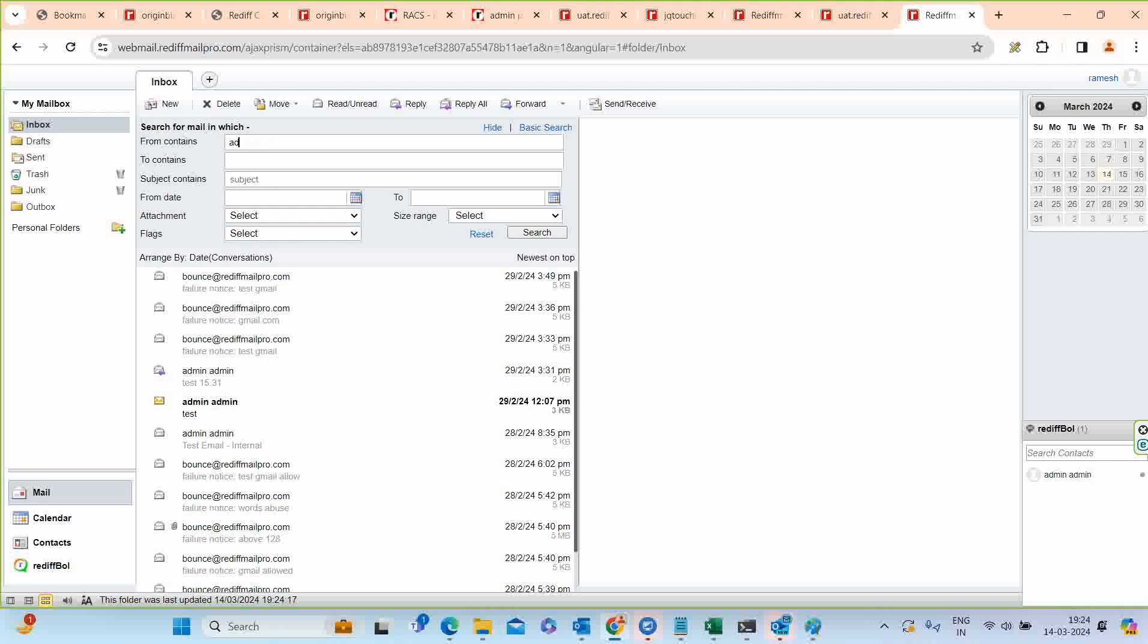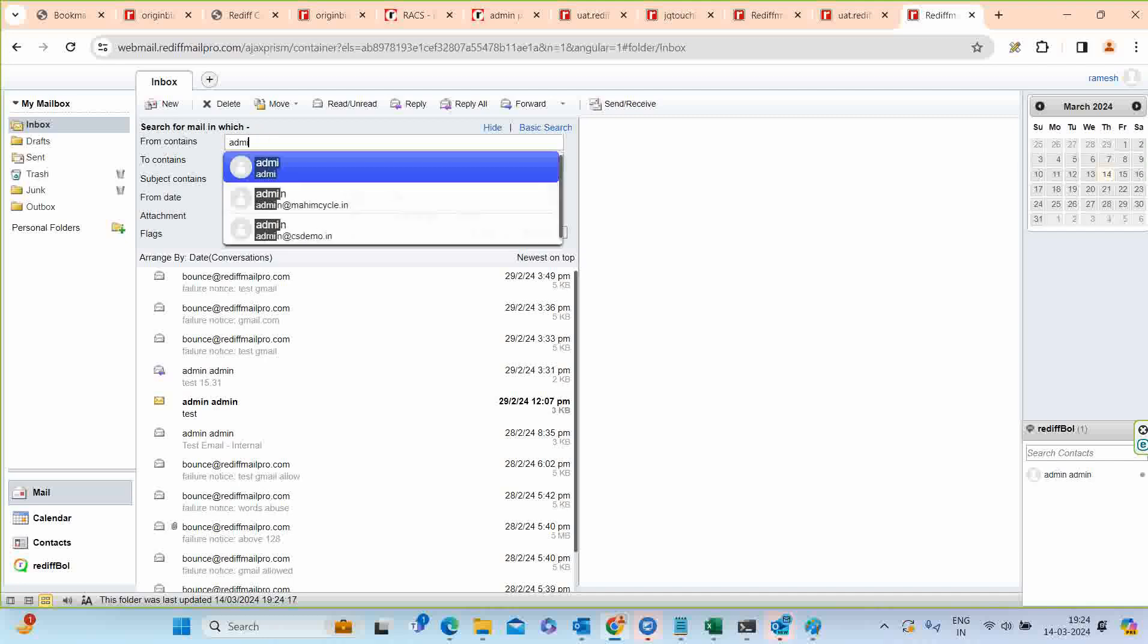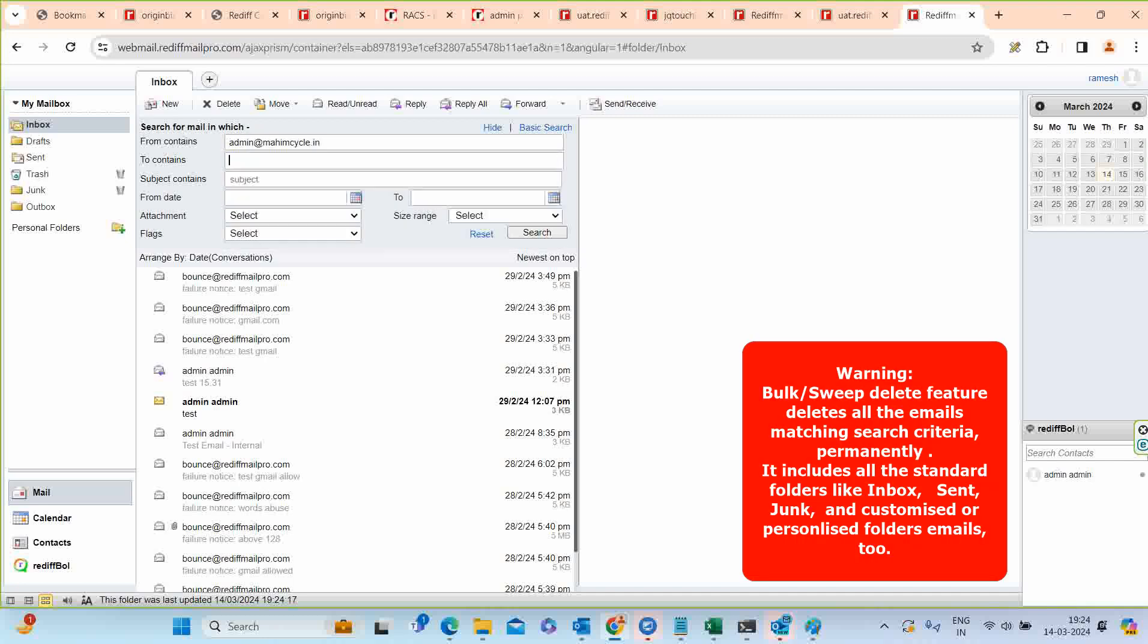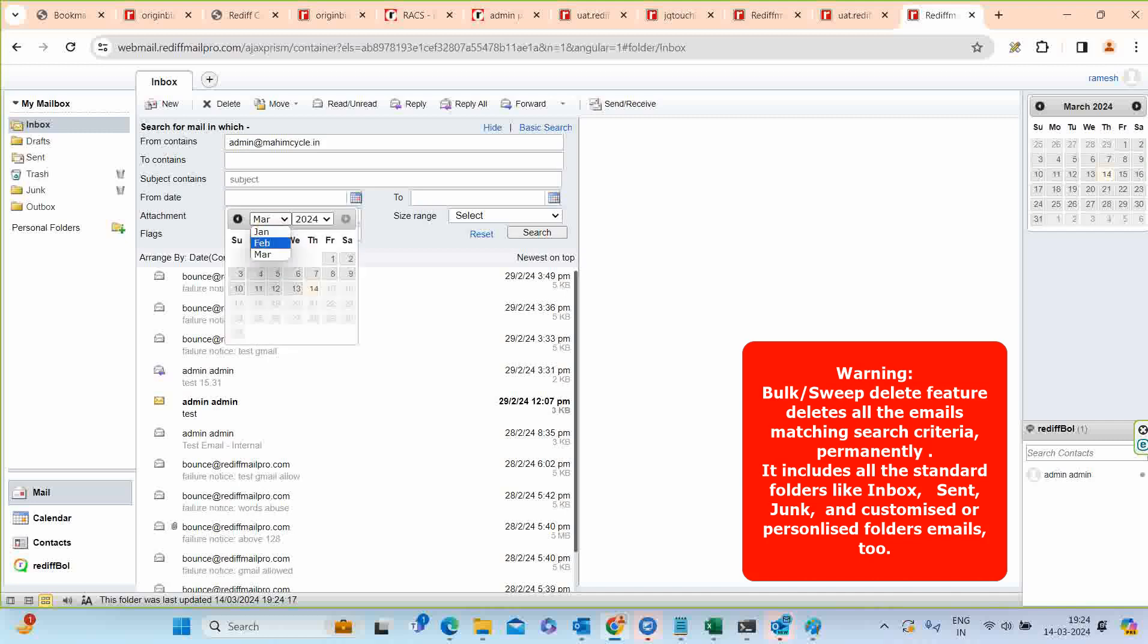Another example, we are searching emails received from a particular email address. And using same advanced search, we can delete all the emails matching search criteria.